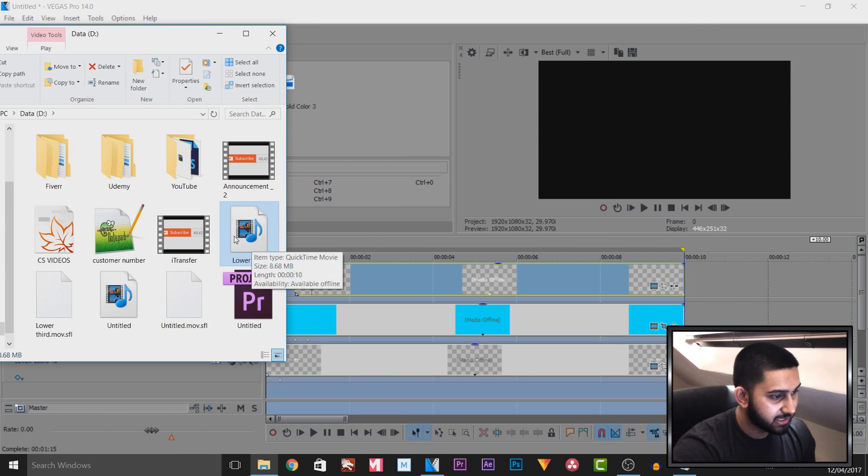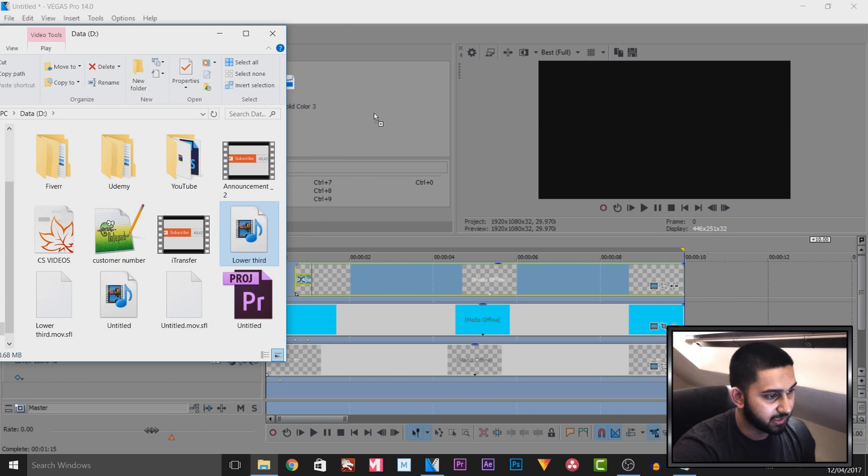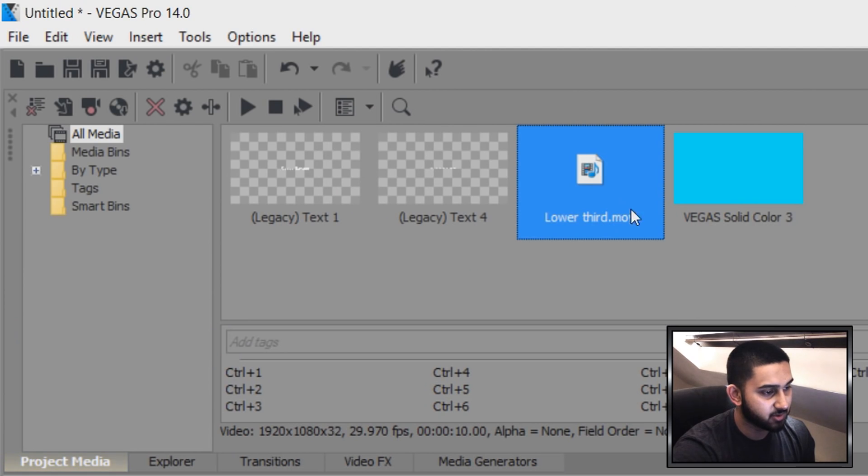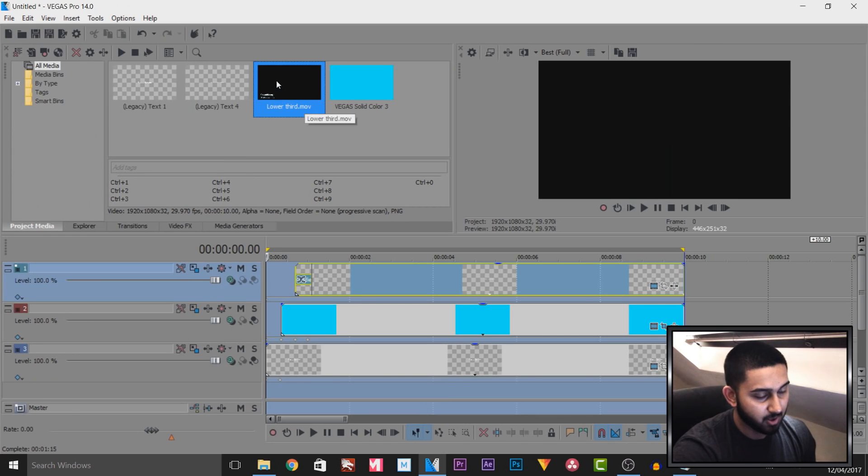So it is now done. You can see it says lower third, and all I'm going to do is drag and drop this into my projects media. You'll see it's right here known as lower third.